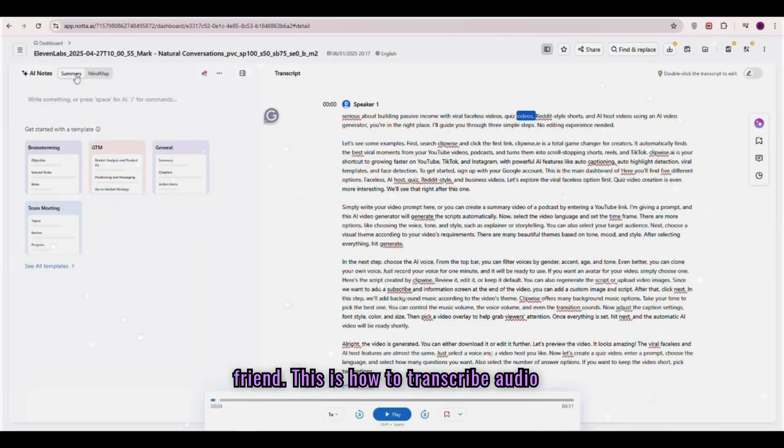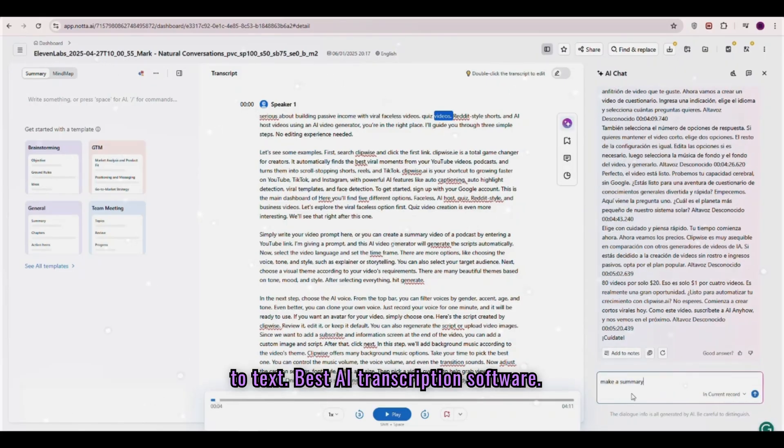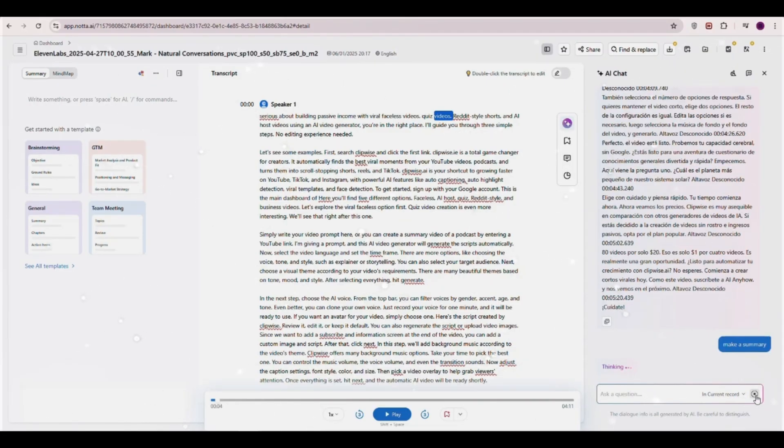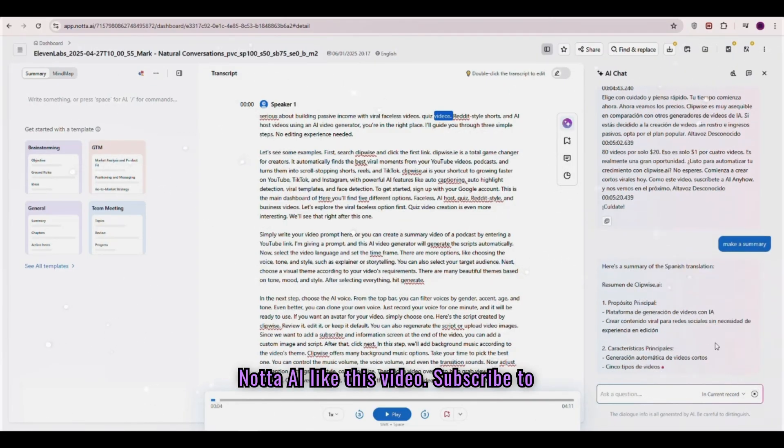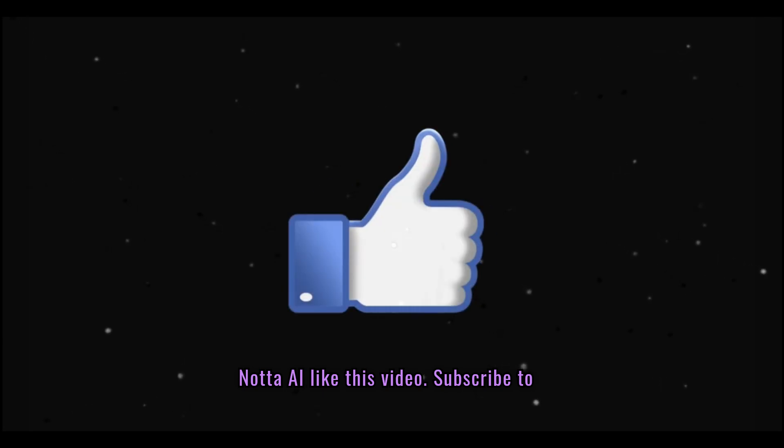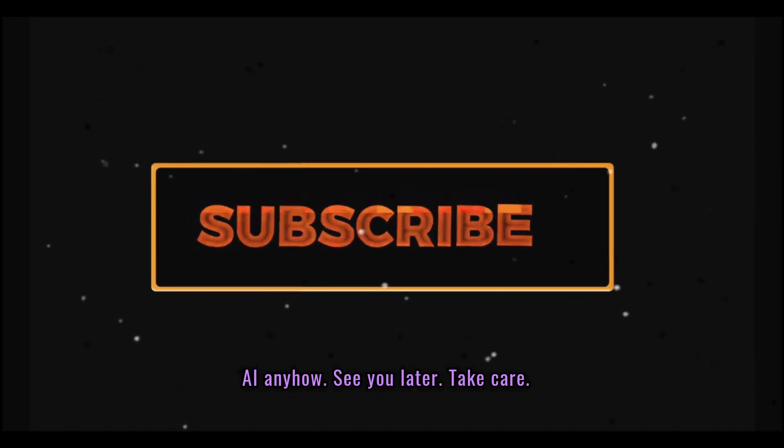Okay, that's it, my friend. This is how to transcribe audio to text. Best AI transcription software, NADA AI. Like this video, subscribe to AI anyhow. See you later. Take care.